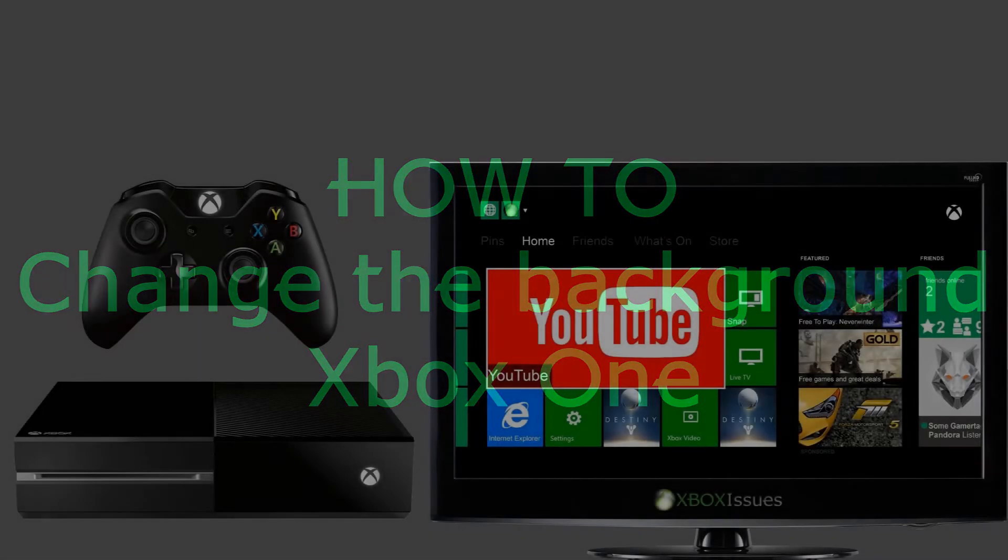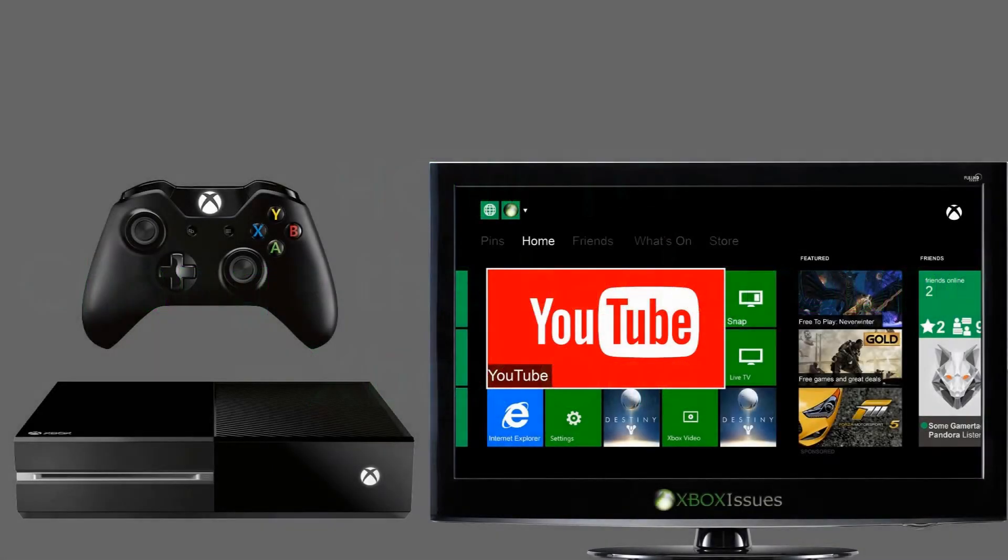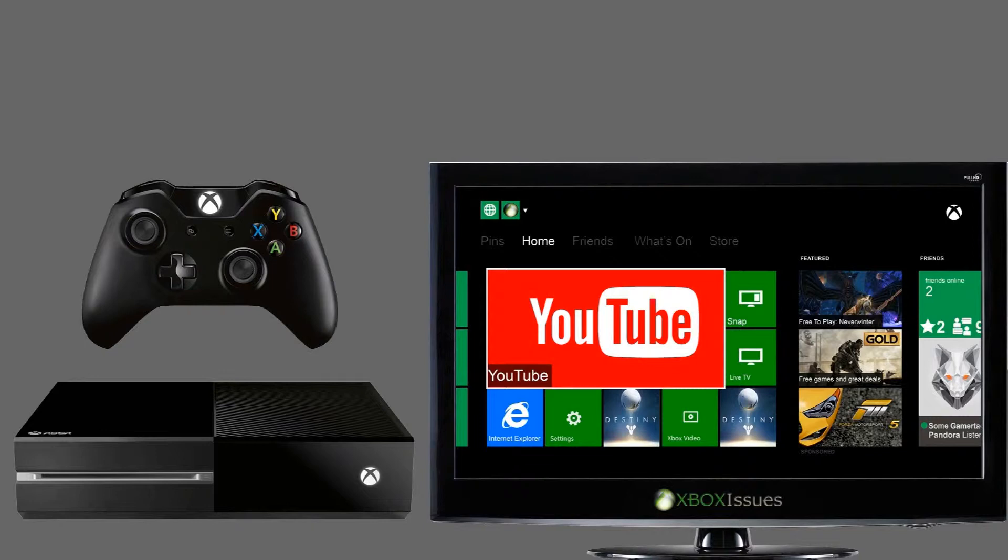Tired of looking at the same background behind all the squares on your Xbox One home screen? Here is how to change the background of your Xbox One.